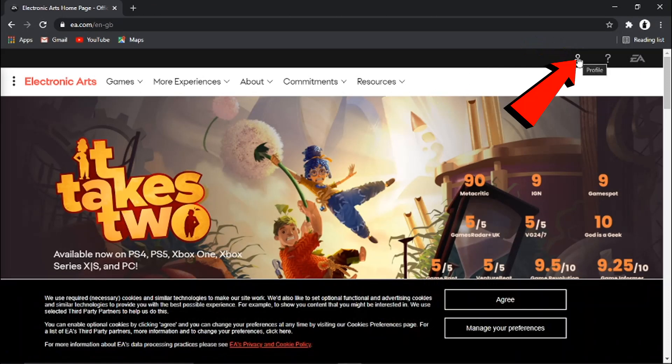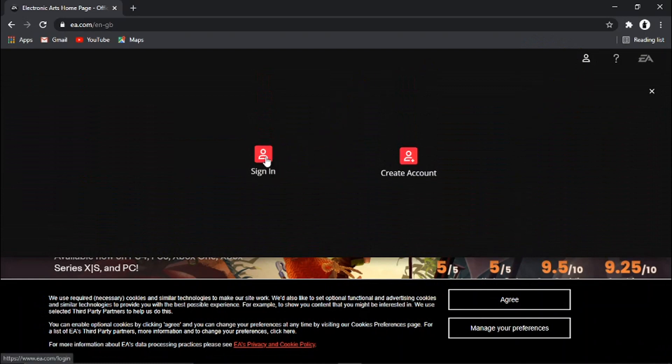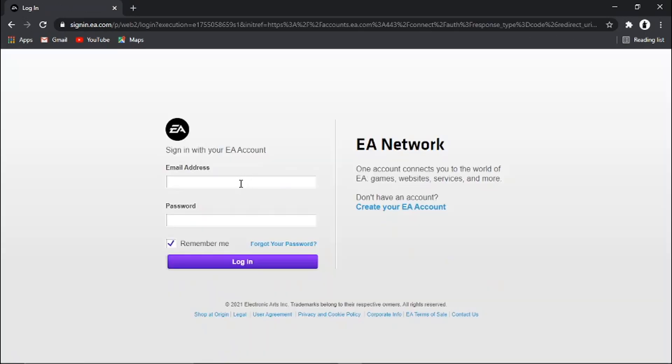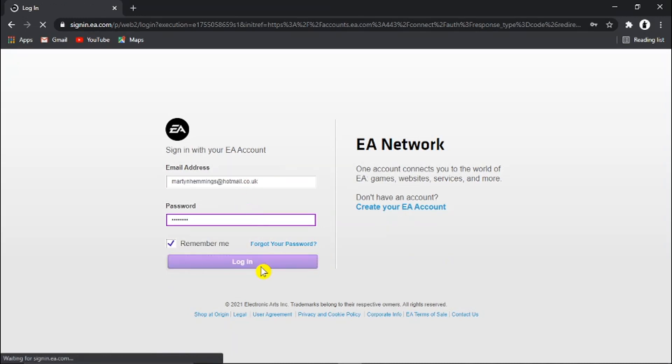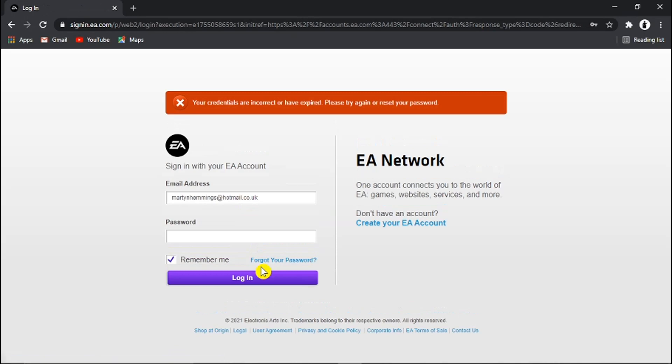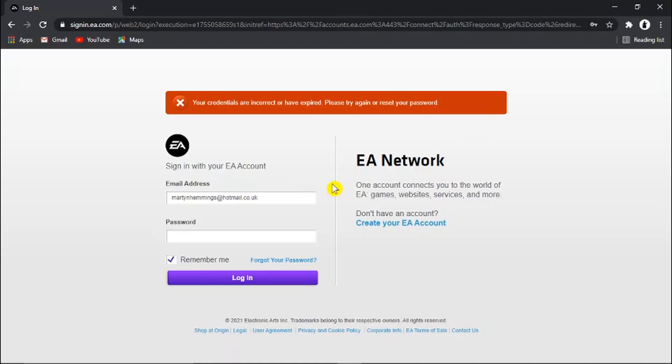So from here I'm going to enter my details. And you'll see when I click login it's going to come up with a message saying your credentials are incorrect or have expired, please try again or reset your password. So if you have forgot your password and you're looking to reset that, or if you just simply want to reset your password.